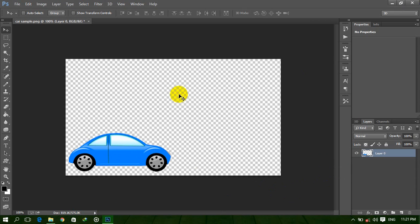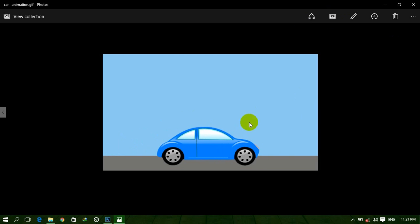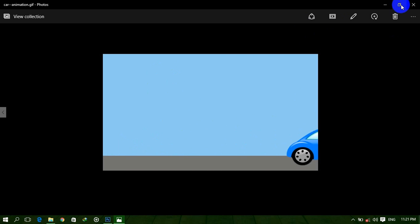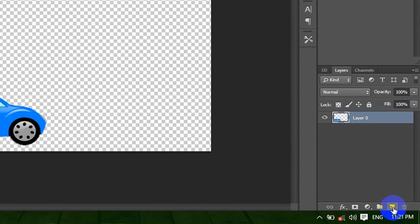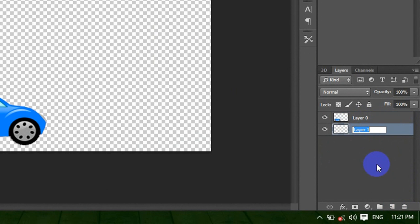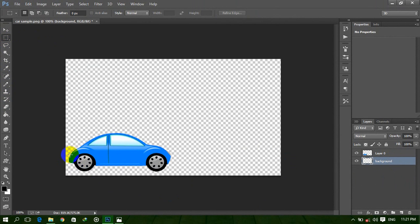There is no background in our animation yet, so we need to add a background. Click here and create a new layer, move it down, and rename it to 'background'. Now we make a road here, so select the rectangle marking tool and select this area.